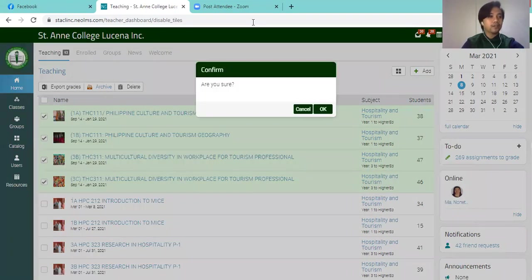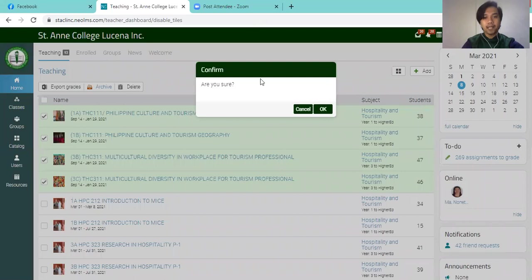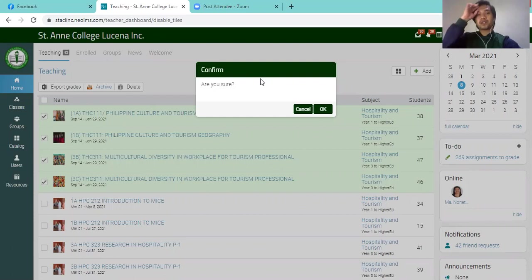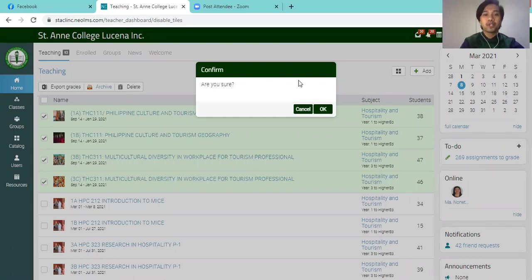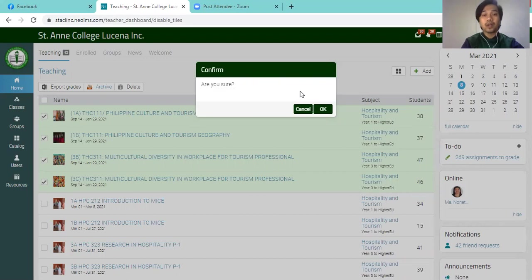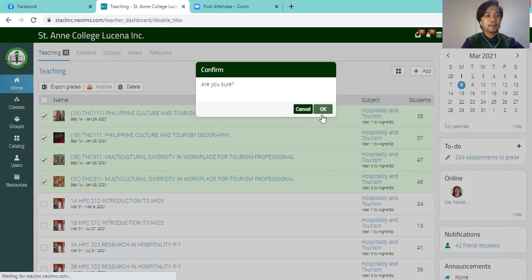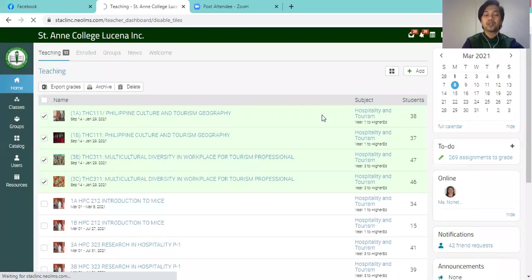A confirmation message will be displayed asking you or confirming if you are sure of the process that you are doing. So since I'm sure that I would want to put those into archive, I'm going to click OK. So it might take a short while.